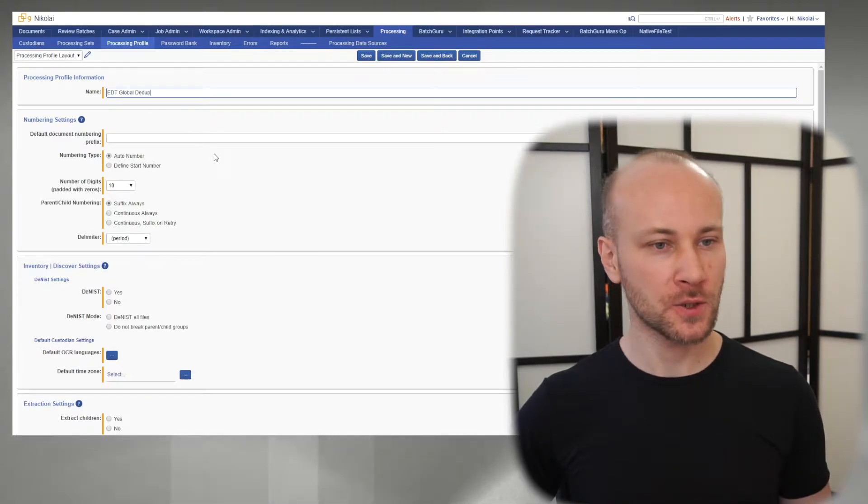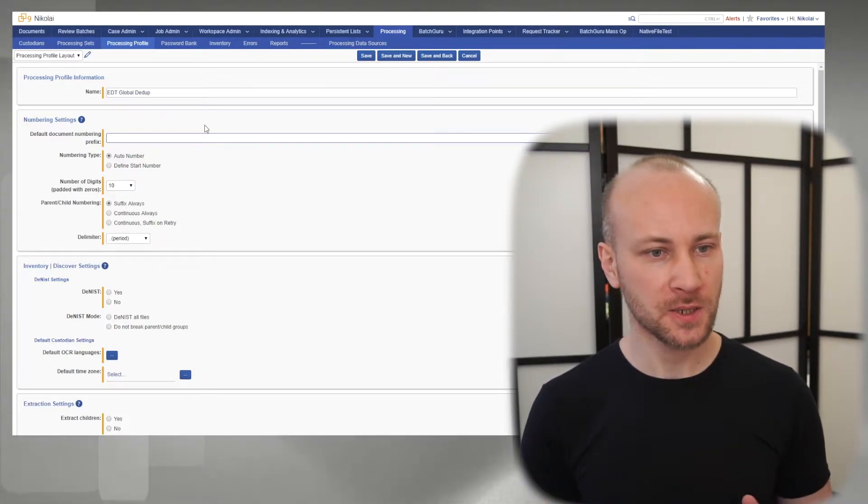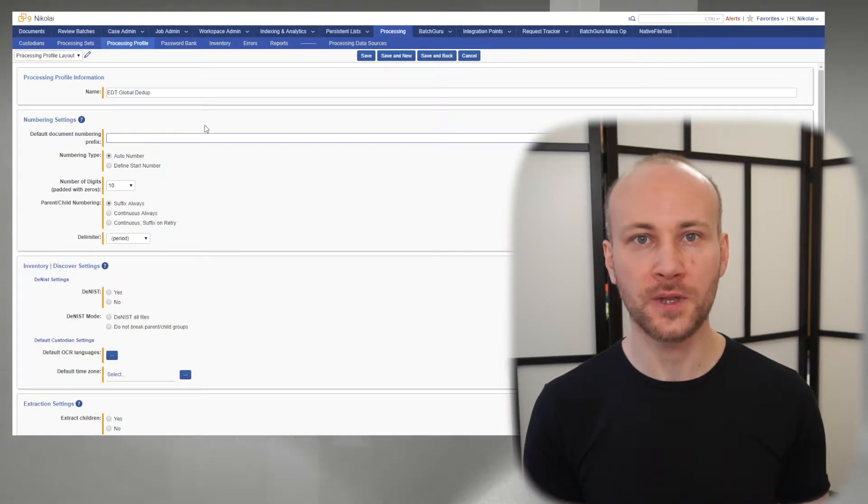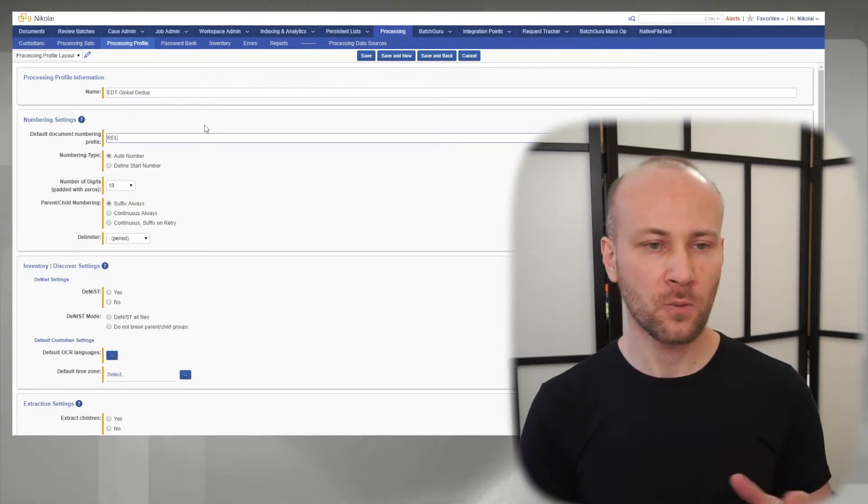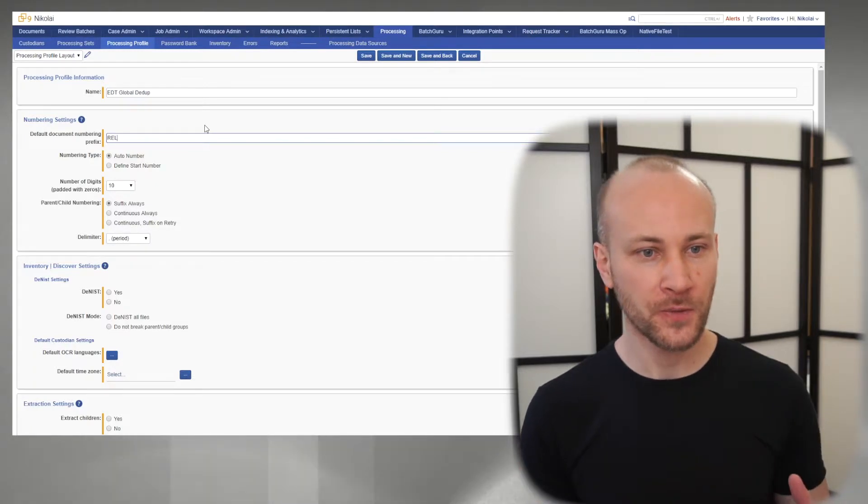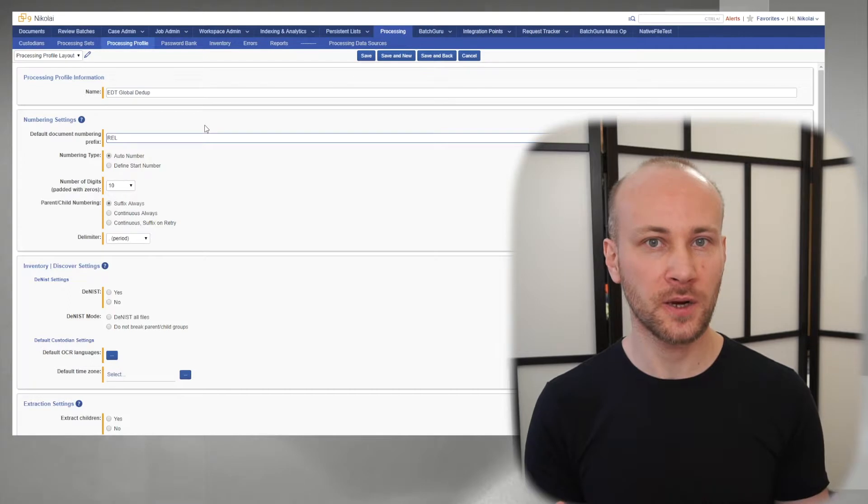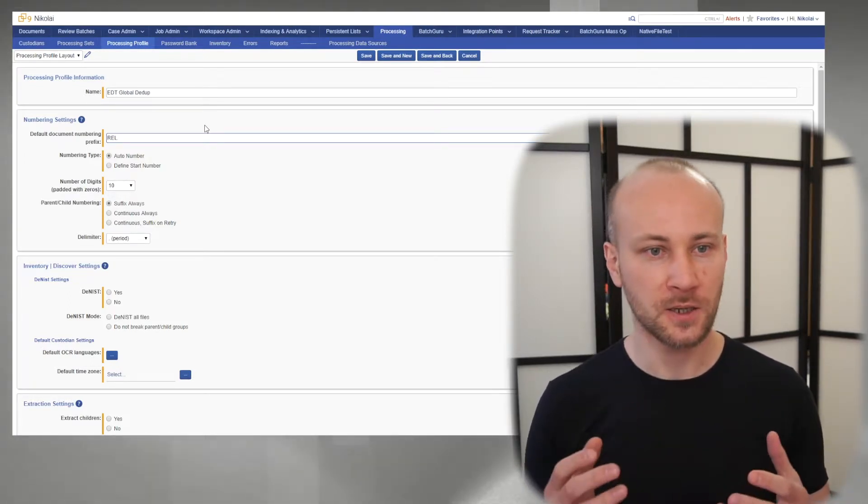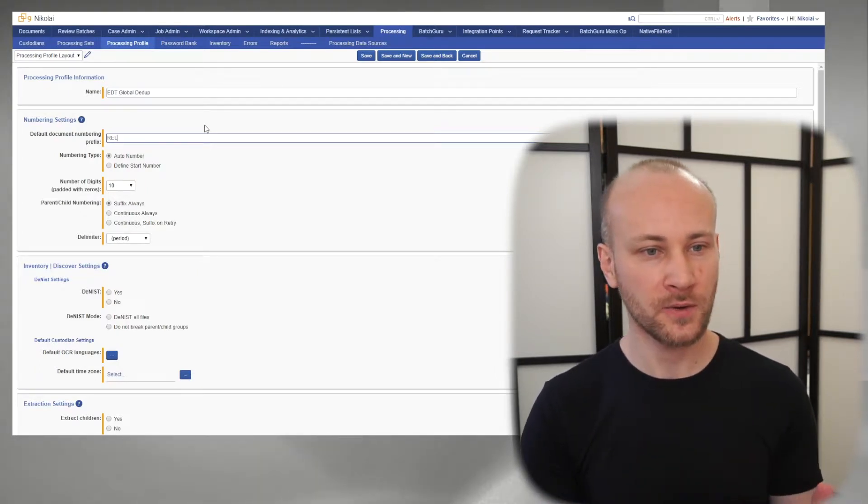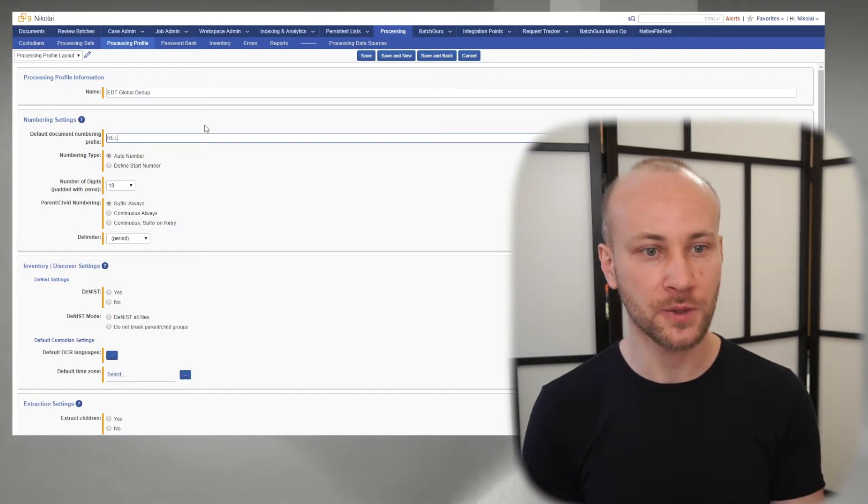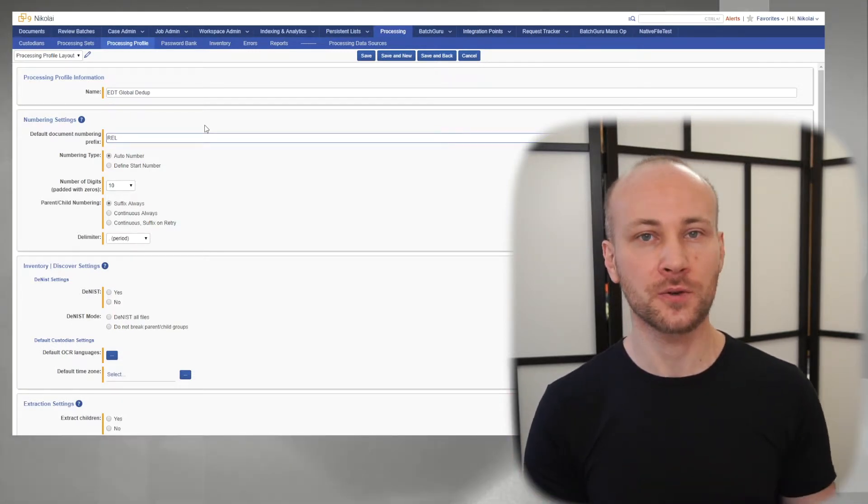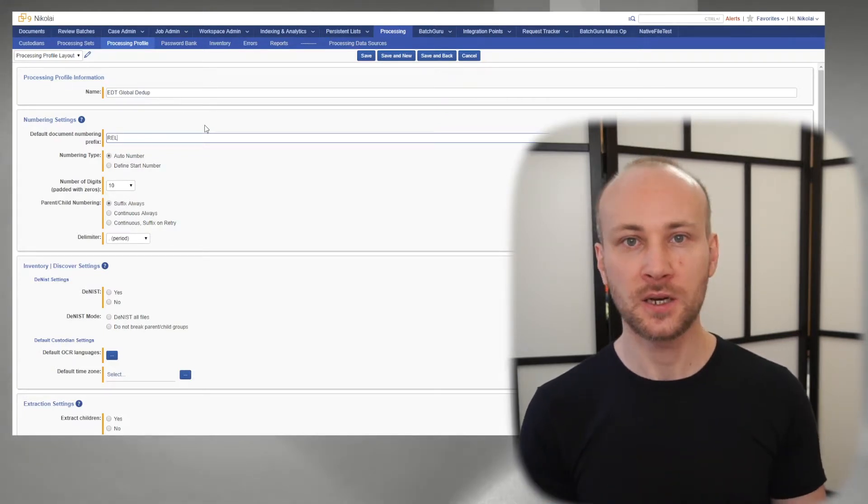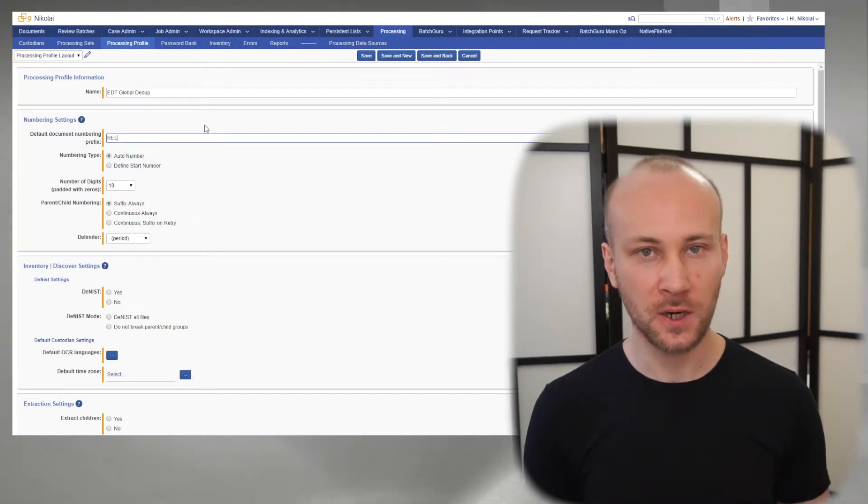Next, we need to set up our Document Numbering Prefix. Some people like to do this per custodian, some globally. Relativity uses REL by default, which is fine. The only problem is once you have REL in multiple workspaces, it becomes confusing which document the client is talking about. Sometimes clients work in multiple workspaces and say, can you take a look at this document? You don't know which workspace that is. Or if they want to migrate documents from one workspace to another, you'll have duplicate Doc ID problems. So I recommend keeping the prefix, if not by custodian, at least different by workspace, so you never have documents with the same document ID in any workspace. In this case, I'm just going to leave it as REL.